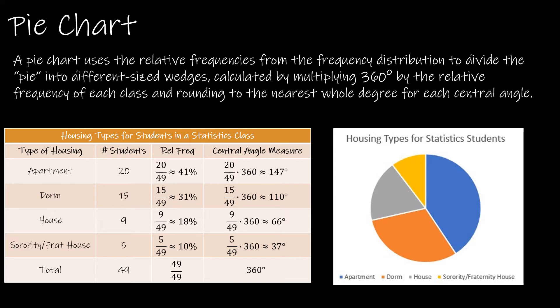For instance here we're looking at housing types for students in a statistics class and the choices were apartment, dorm, house, or sorority or frat house. We can see the way in which we had to calculate those values.